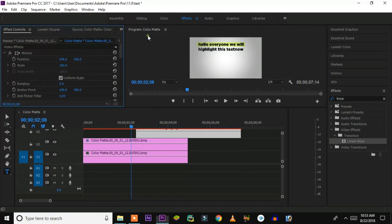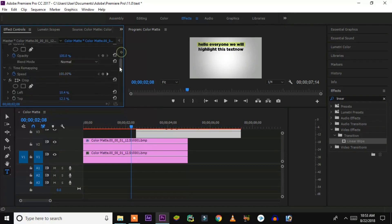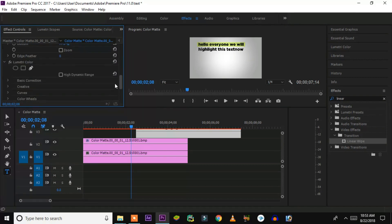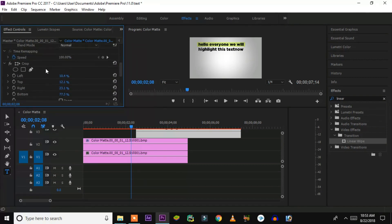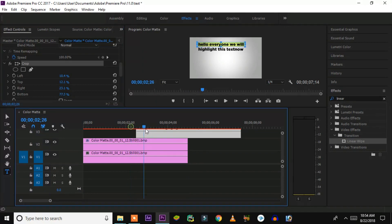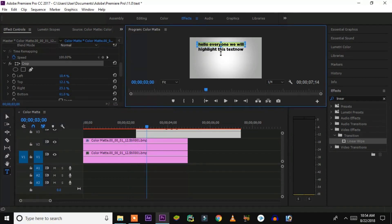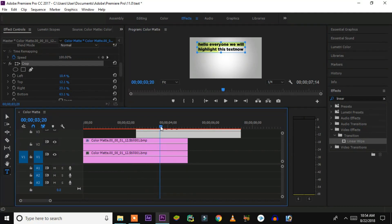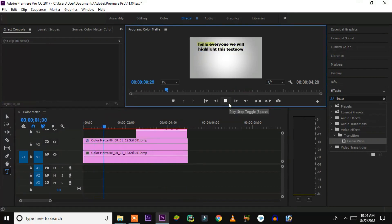To highlight the second line, go to the FX Control panel, then go to crop. Now you have to select both lines — previously we had selected only the first line. Click on crop and select both lines. Once both lines are selected, the effect will be applicable for both lines. No need to do anything else — you'll easily be able to get the second line highlighted.